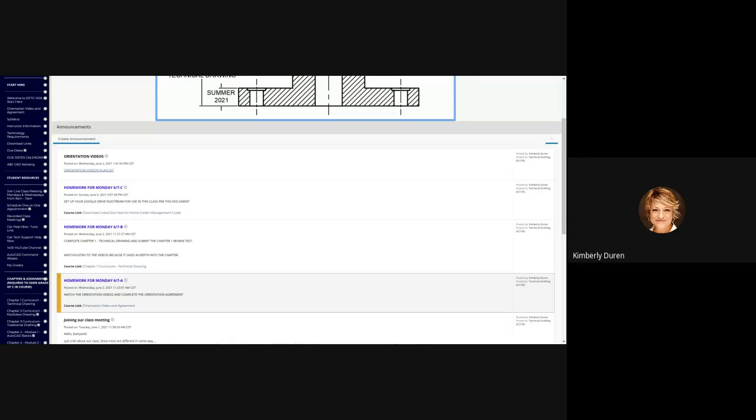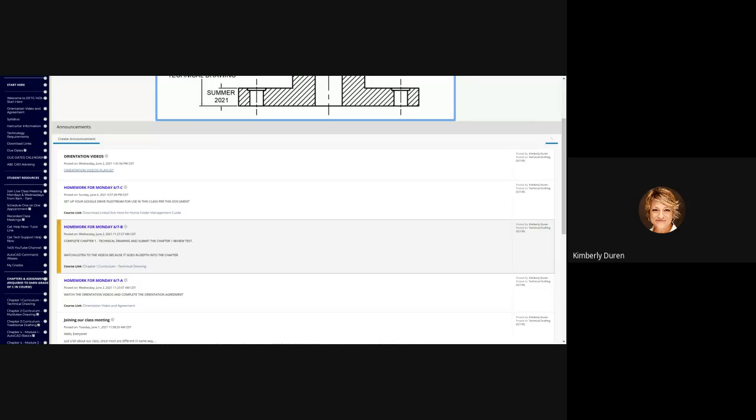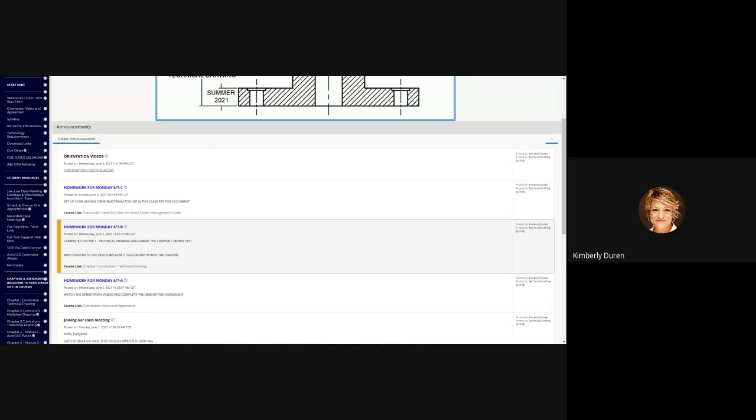The next thing was review the chapter. Watch and listen to the videos because it goes in depth into the chapter. I don't have time in two hours to do that, but I will go through the pertinent information. Then submit Chapter 1 review test. This is the only time we're going to have a test on a chapter, so most of the time it's going to be projects.